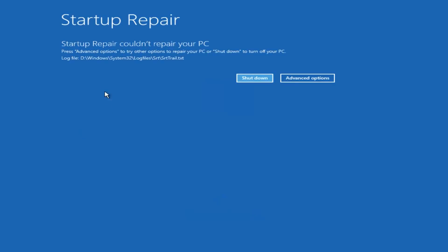So in my event that startup repair couldn't repair your PC, in your case, it very likely could be different. I'm just putting it out there. That's just another method of this whole bunch of methods that I'm showing you guys in this video.